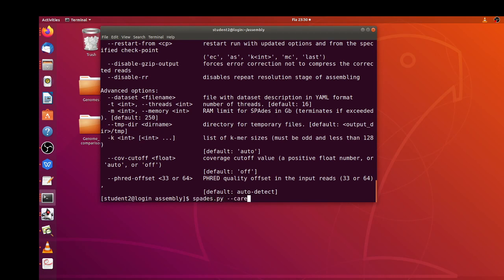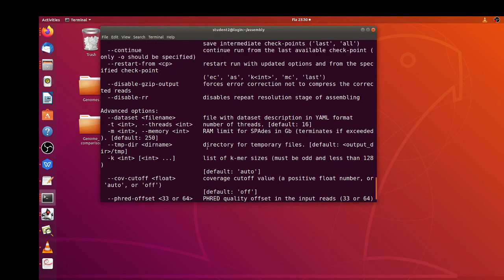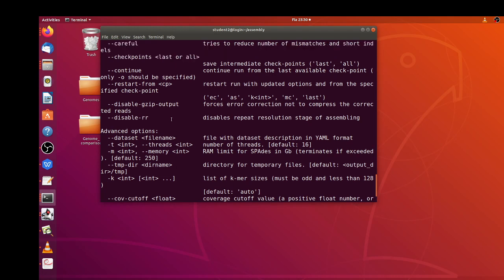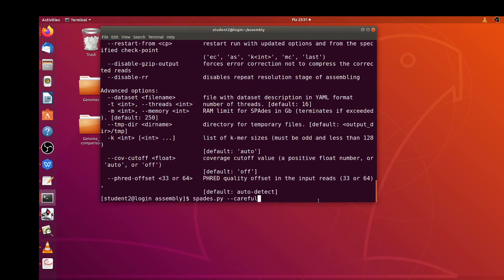This particular option here, careful, allows SPAdes to run by reducing the number of mismatches and short indels. That's what this option does. So let's specify the output: -o and then let's say spades_out. SPAdes after doing the de novo assembly will store or save all the results in this particular directory.